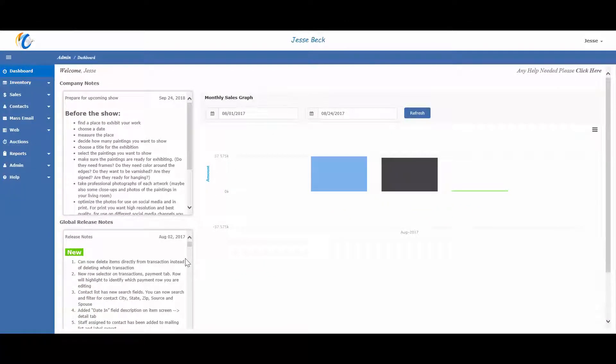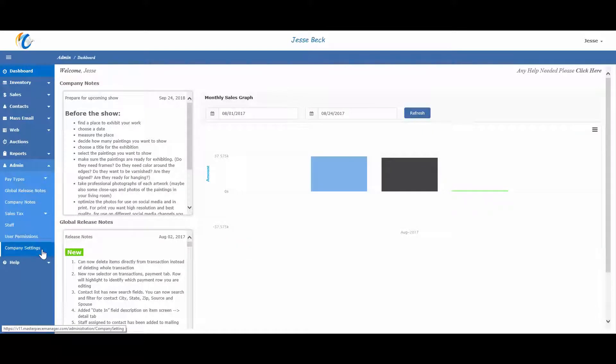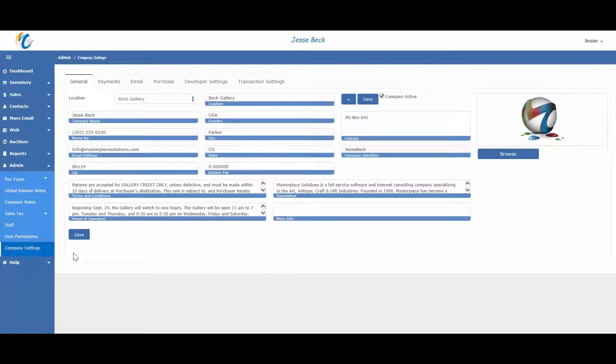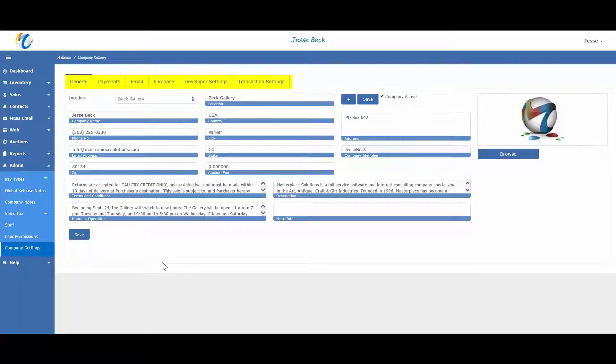Let's start out with visiting our company settings in admin, company settings. There are a few settings we will want to verify and input in this section. Note the tabs on top.